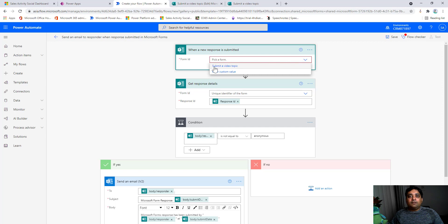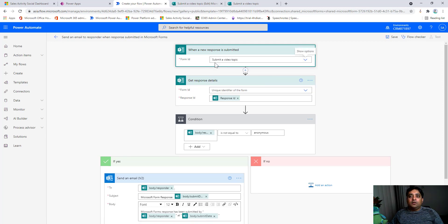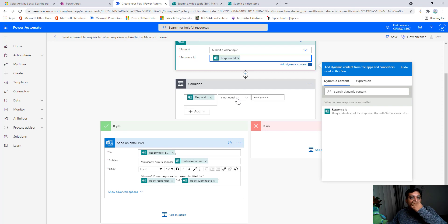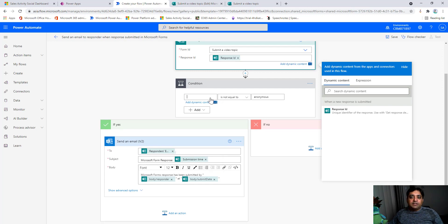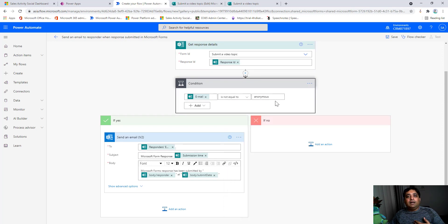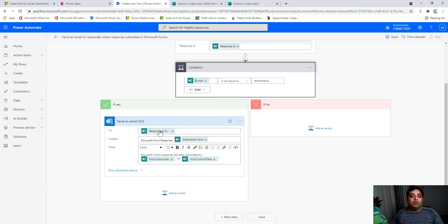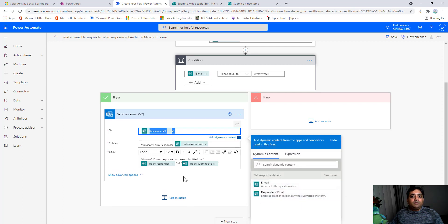The first step is the trigger: 'When a new response is submitted' — using the form we created. I provide the Form ID, which is 'Submit a Video Topic,' the title of our form. Next, we get the response details: the form ID is selected and a Response ID dynamic field is automatically populated. Then there's a condition checking if the response is not equal to 'anonymous.' Since we made email required, we're confident it won't be blank, so we keep this condition.